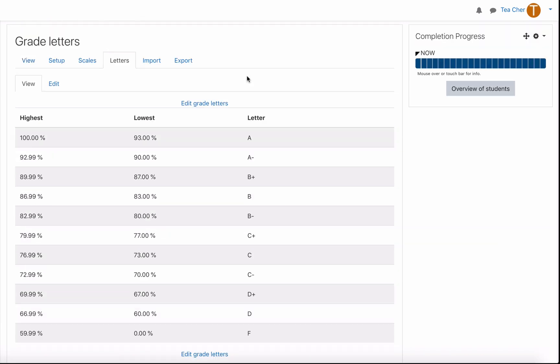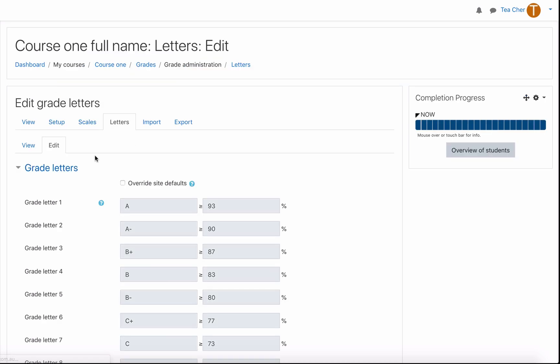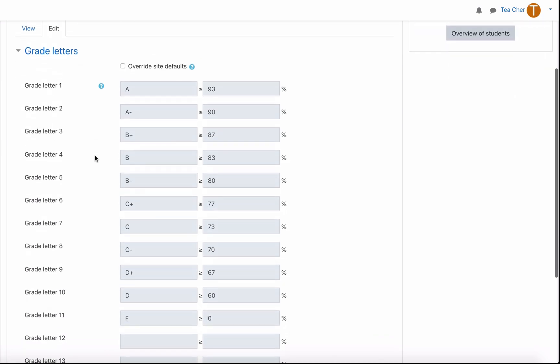You can set this at a course level, you can also set this at a server level as well. You can go in using edit and edit the percentages which overrides the site defaults just for this course.